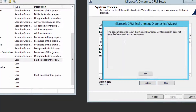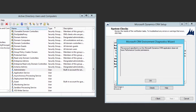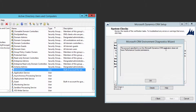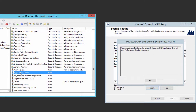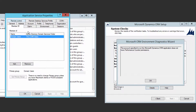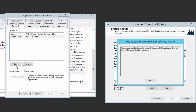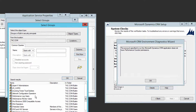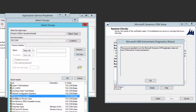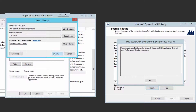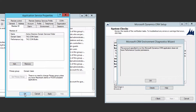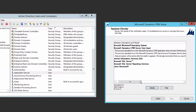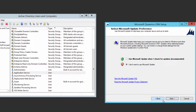The account we specified to run the CRM application doesn't have this permission. To resolve it, open Active Directory Users and Computers, find the Application Service user, double-click it, go to Member Of, click Add, click Advanced, click Find, scroll down to 'Performance Log Users,' select it, click OK and OK. Now click OK again. Go back in the wizard and click Next again.